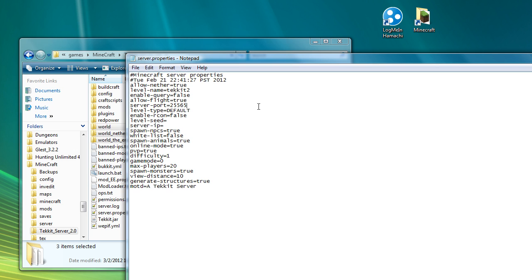This next line, don't change. Don't change the level type either. That's going to be an option that's set up for the future in case you want like a super flat world or anything like that. Skip the enable archon as well. The next one is a world seed. So if you have a particular seed that you really like, that's where you can type that in.